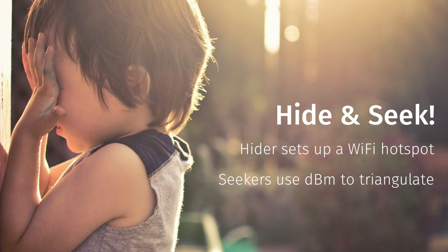So why not use the WiFi sensor to play hide and seek? A kid goes into hiding. It sets up a WiFi hotspot. Then all the other kids go on their phones. They scan the whole area. And then they get the strength of the WiFi signal. Then they can do some manual triangulation by spreading around up until they all have a signal and then closely move in.